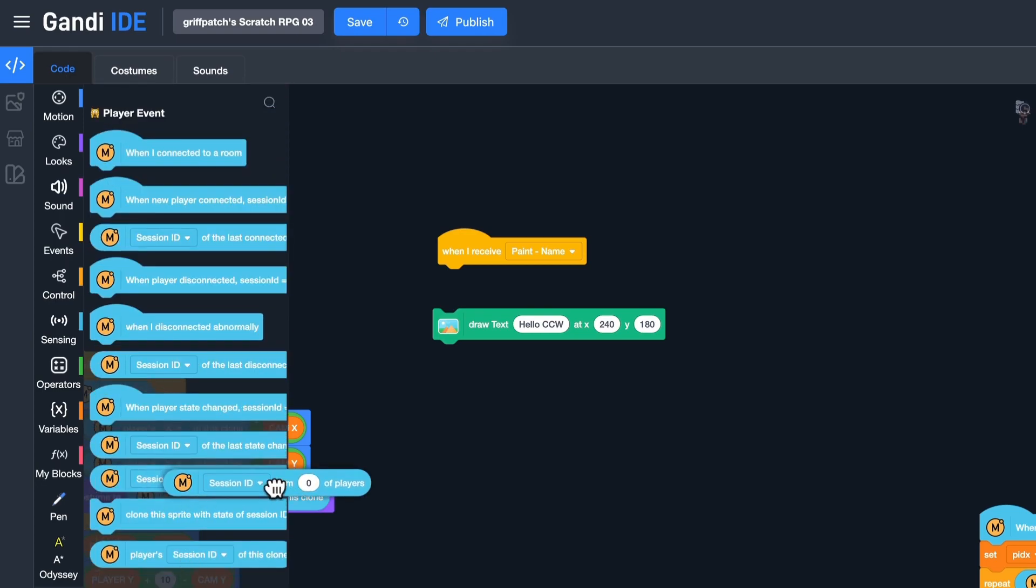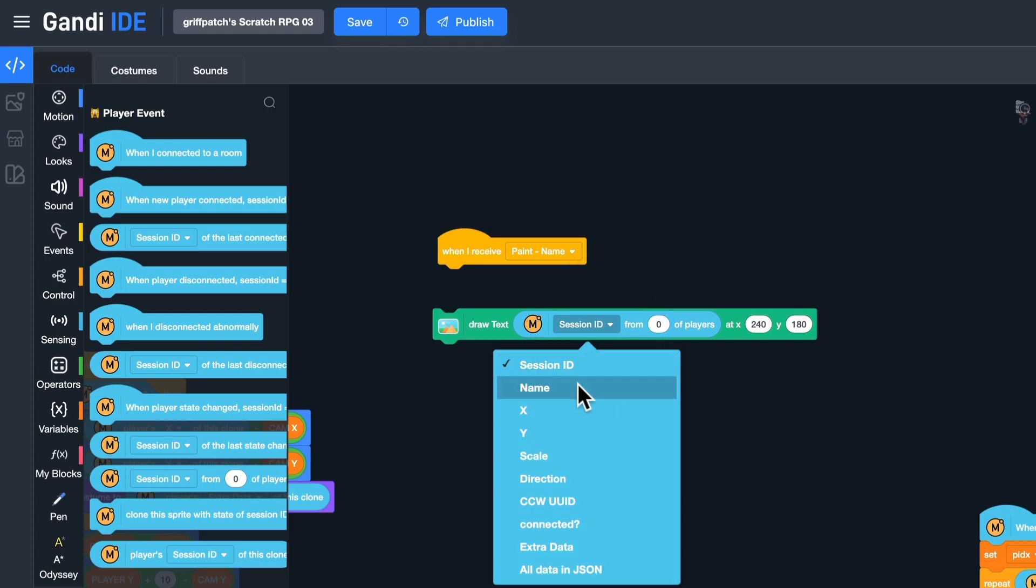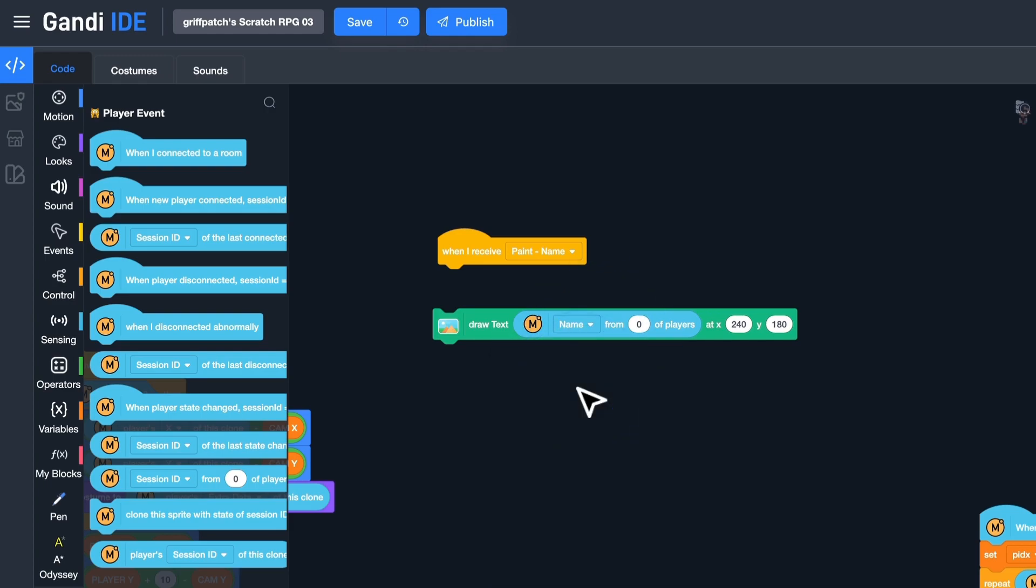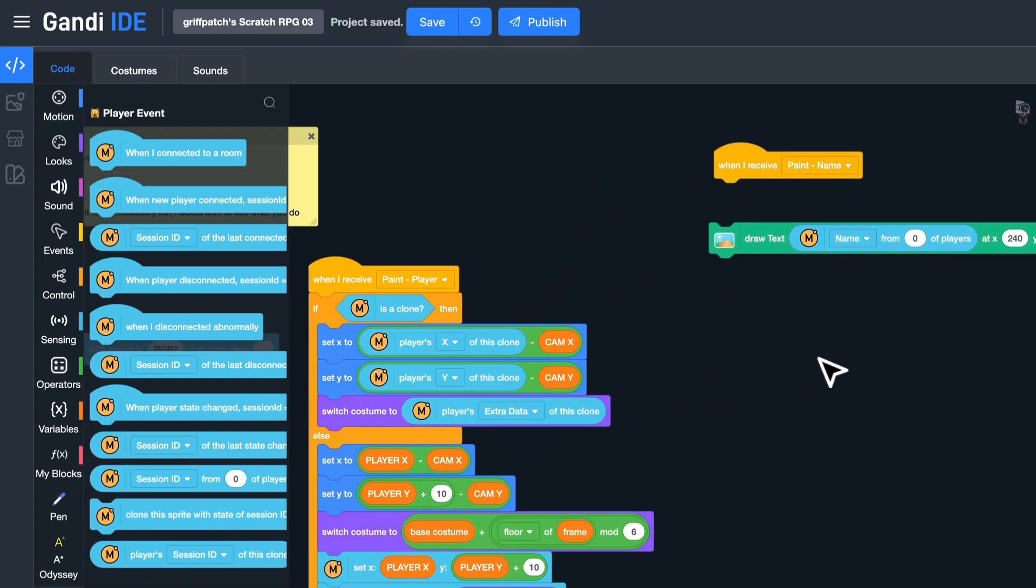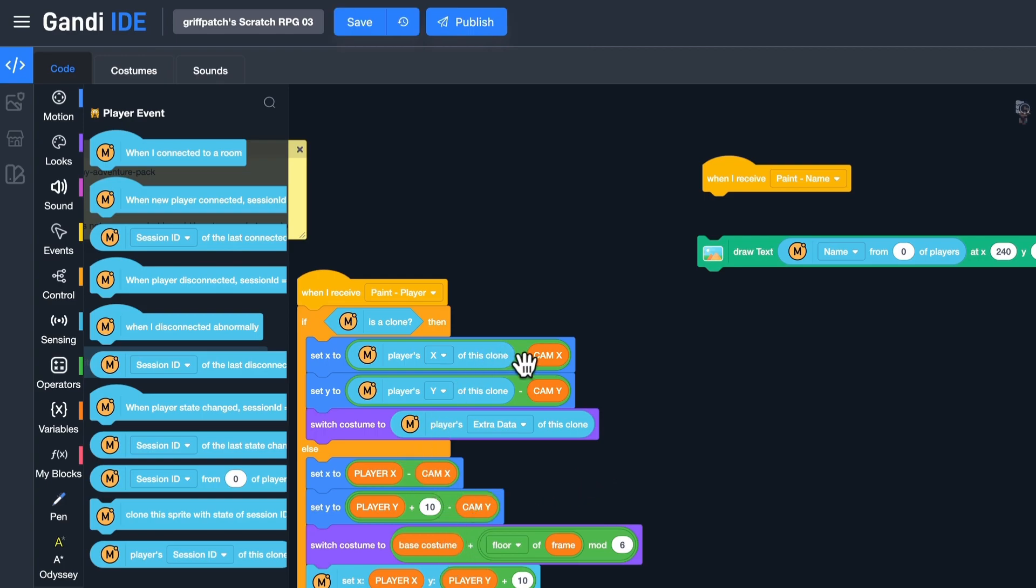The content should be the name of the player. Use this block. And the name display should be attached to the character. Use the X and Y positions of a player. I can use this block and modify them.